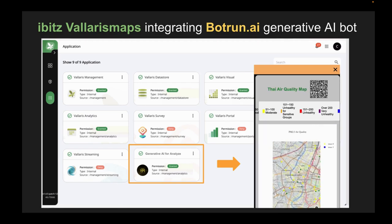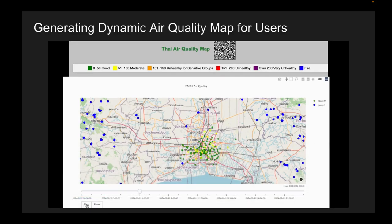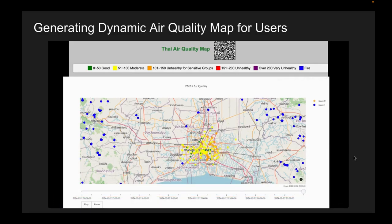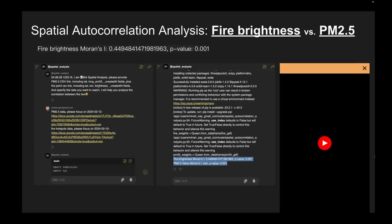Over here, you can correlate the two datasets — PM2.5 and fire points — on the same website, and visualize them on a map. The orange markers indicate areas with air pollution.